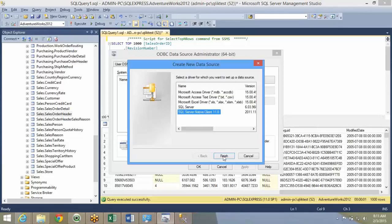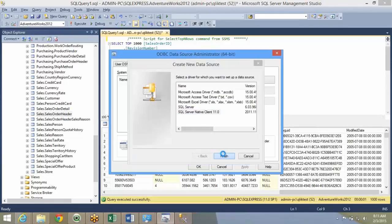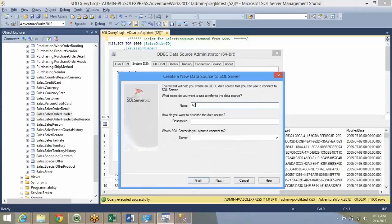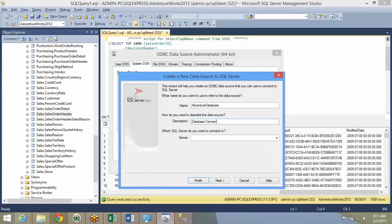I'll just stick with SQL server native client. This is my local machine. You can pick SQL server also. I'll say finish. It will ask the name. I'll have to name it. I'll say adventure work database connection. Description has no significance. How do you describe it for somebody to understand what this is?